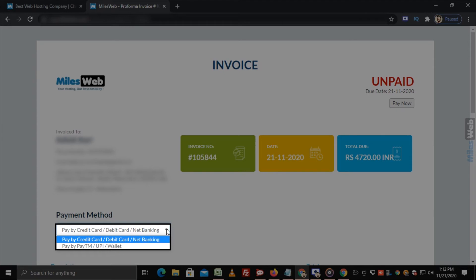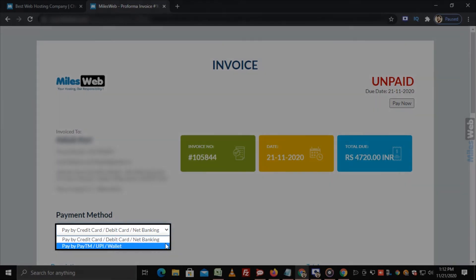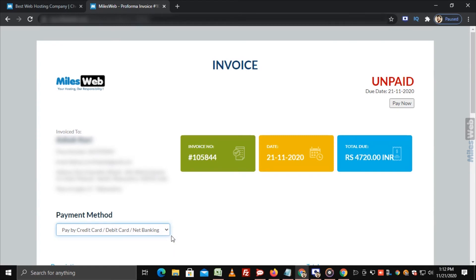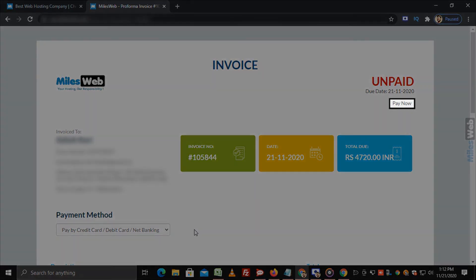Or Paytm UPI wallet. On the top right corner click on pay now.